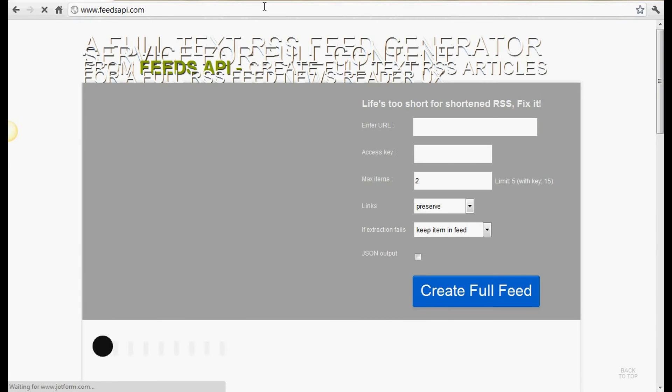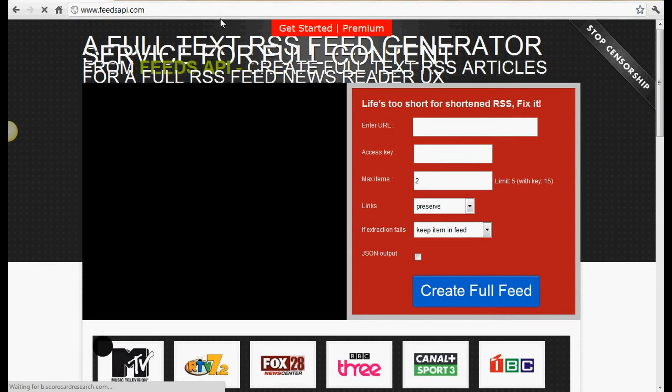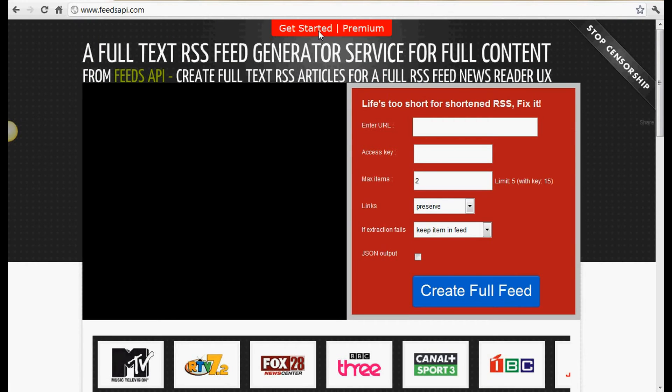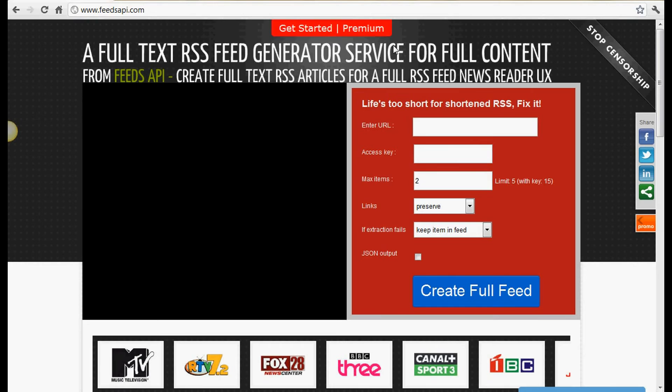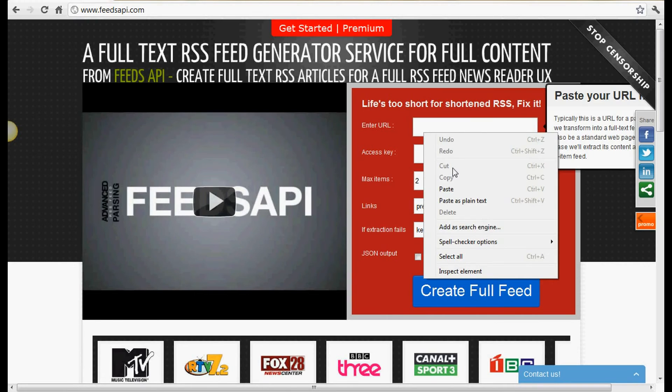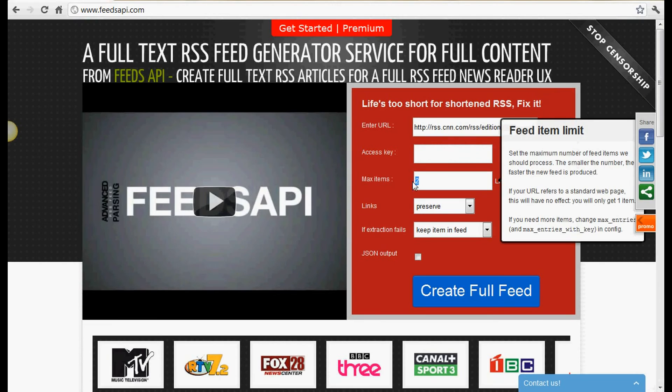You'll click on get started, fill in the form, the information, choose your subscription plan, paste your URL in here, type in the access key provided, then create full feed. This is it right here, this is the full feed.